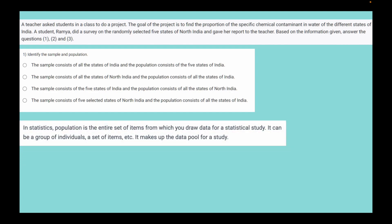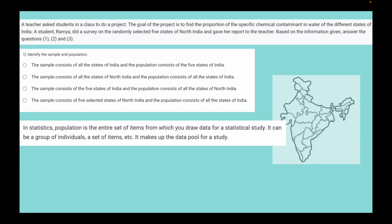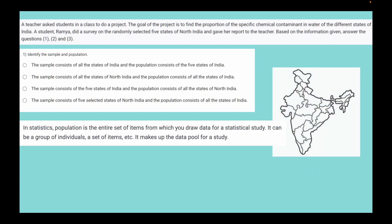Question 1: identify the sample and population. In statistics, the population is the entire set of items from which you draw data for a statistical study — it can be a group of individuals, a set of items, etc. Here, the goal of the project is to find the proportion of the specific chemical contaminant in water across the different states of India, so we can conclude that the population is all the states of India.